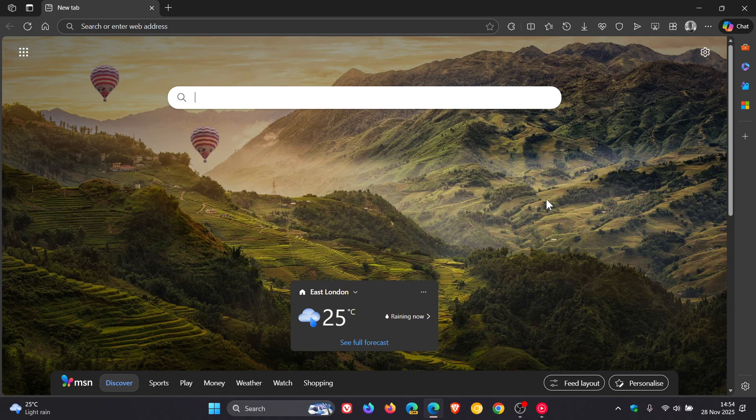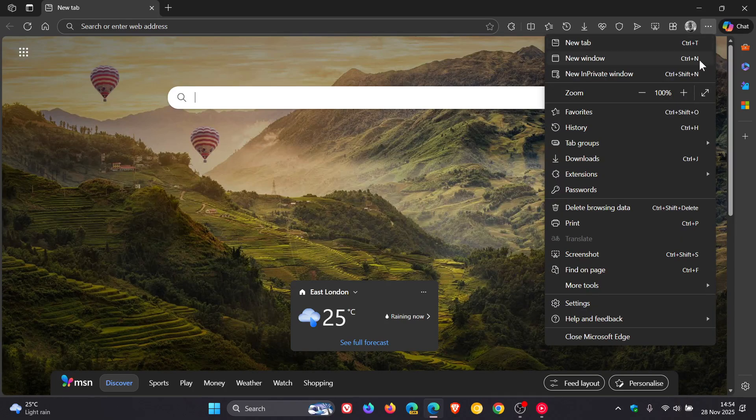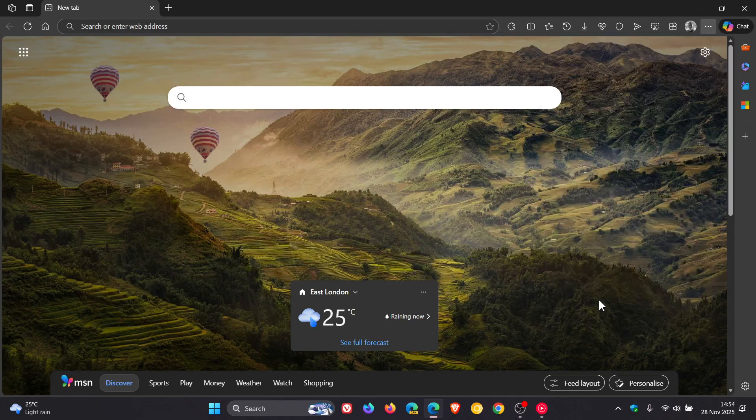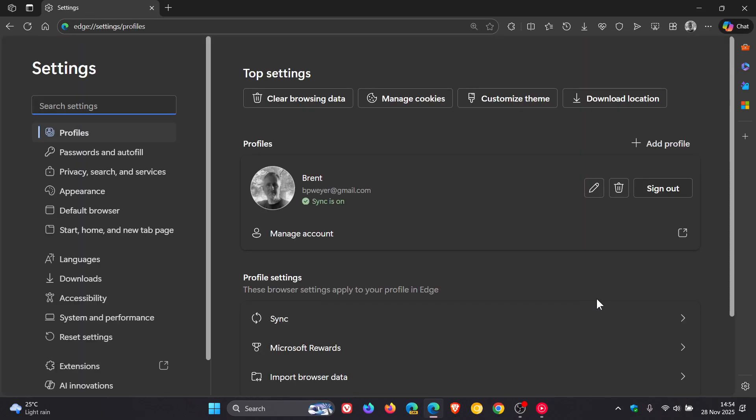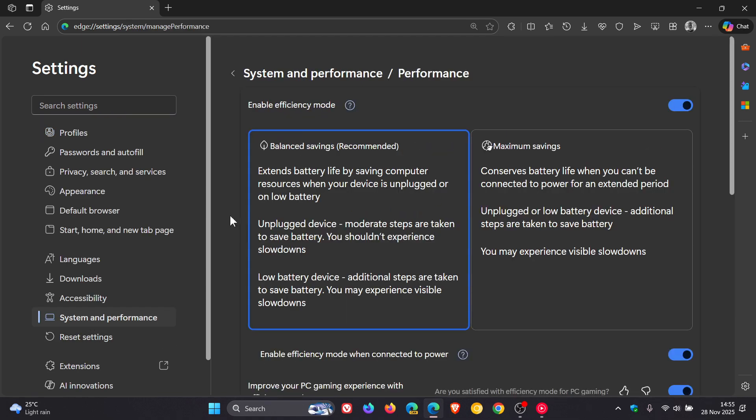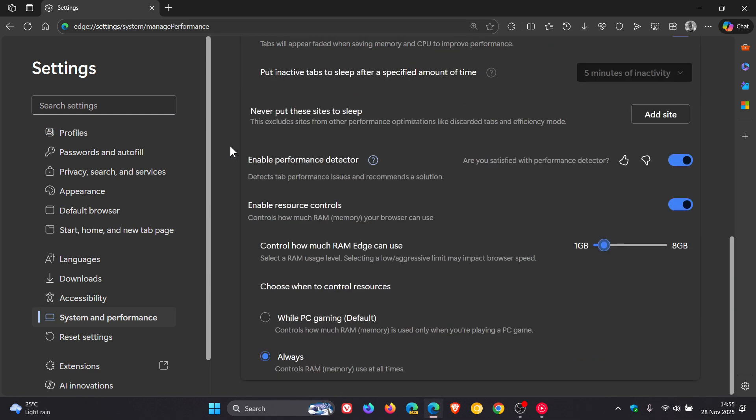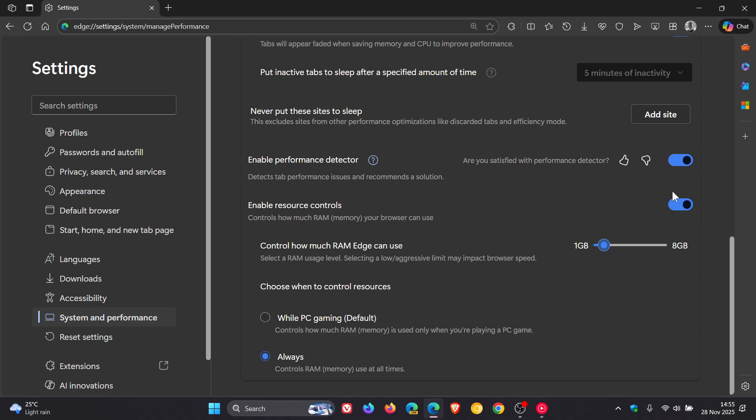To get to the resource controls, head to the main menu, settings, navigate to system and performance, click on performance, and on this page scroll down to the bottom where you'll see 'enable resource controls.' You need to toggle it on for this feature to work.